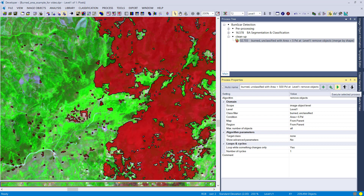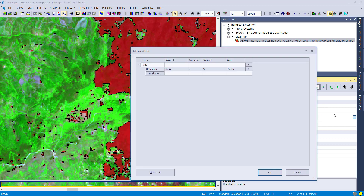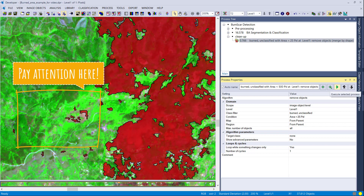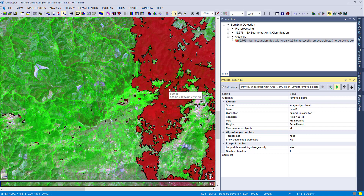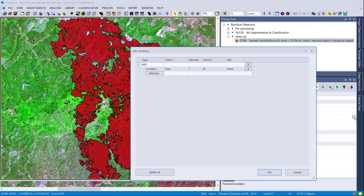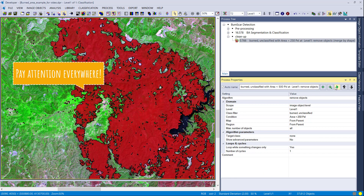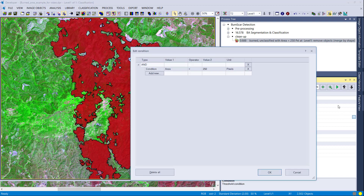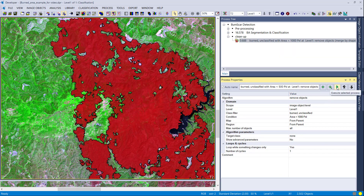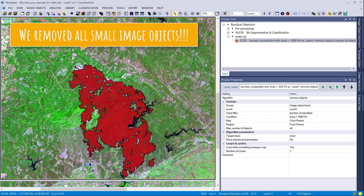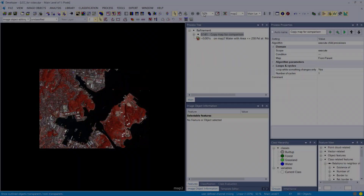After execution, the small image objects are removed. Increasing the threshold to 25 pixels cleans up the classification further — small image objects classified as burnt and surrounded by unclassified are removed into the unclassified class, and conversely, small unclassified objects surrounded mainly by burnt dissolve into the burnt class. Setting the threshold to 1000 pixels means the smallest image object in the project is now 1000 pixels.